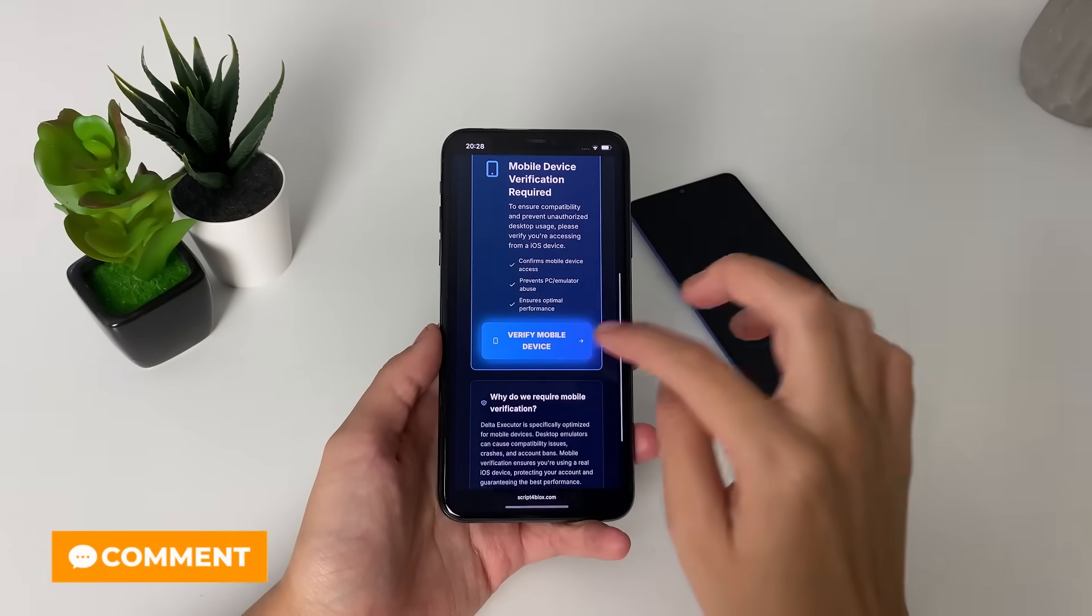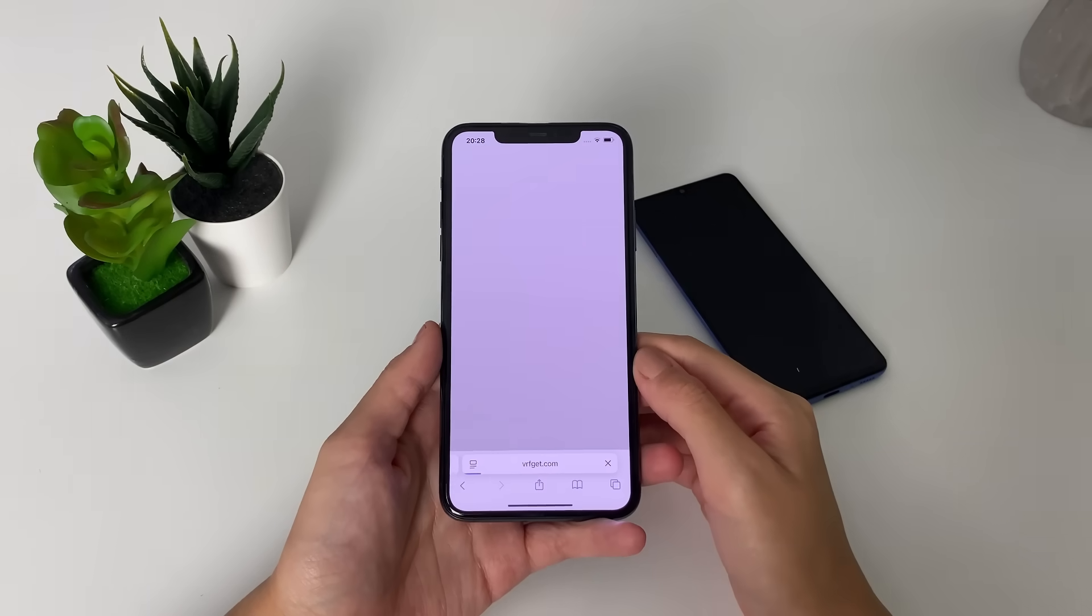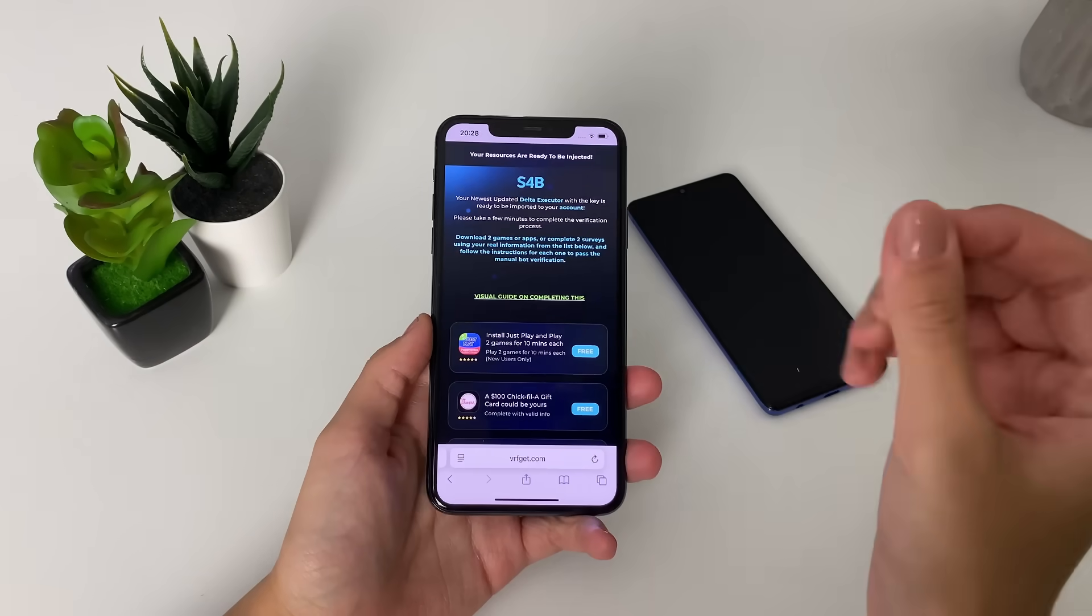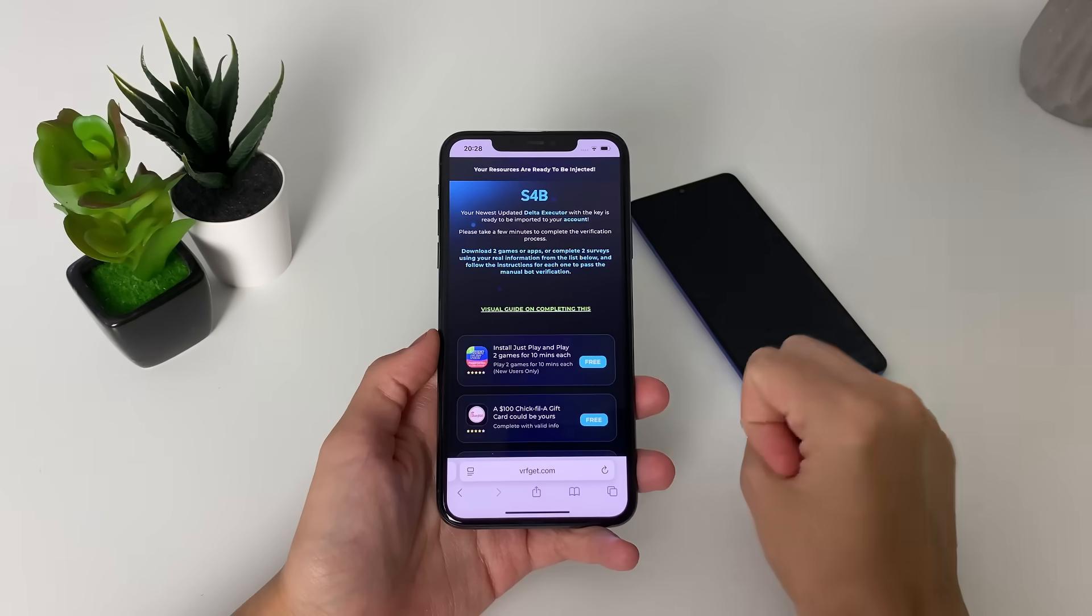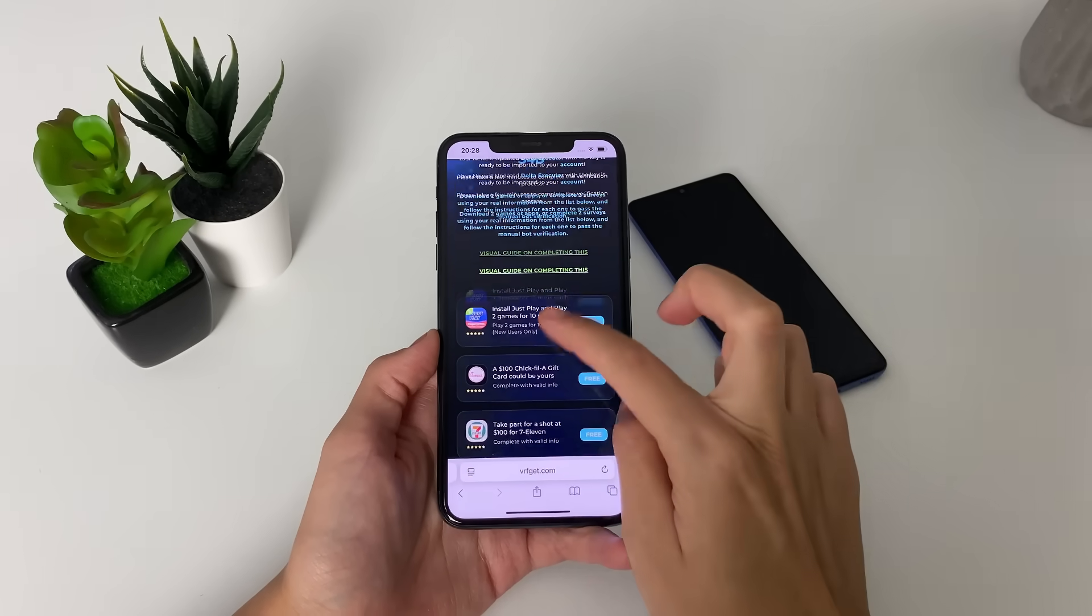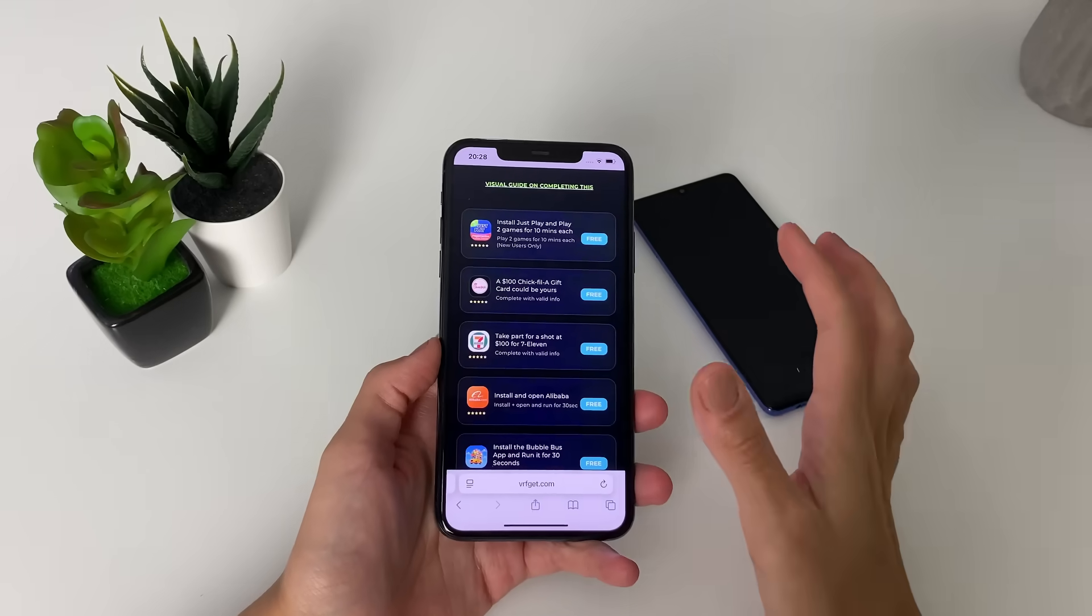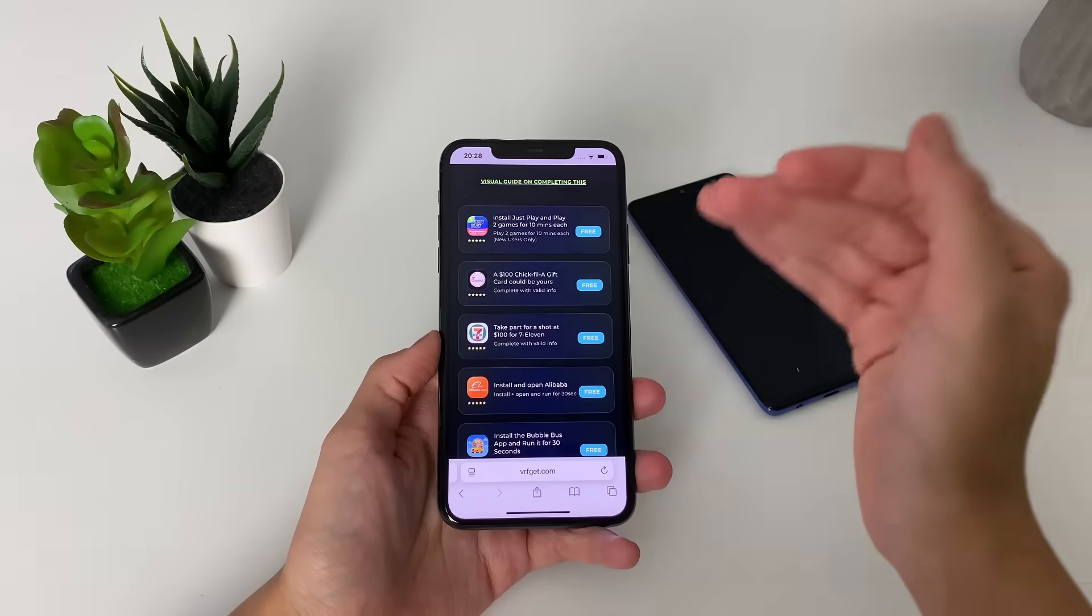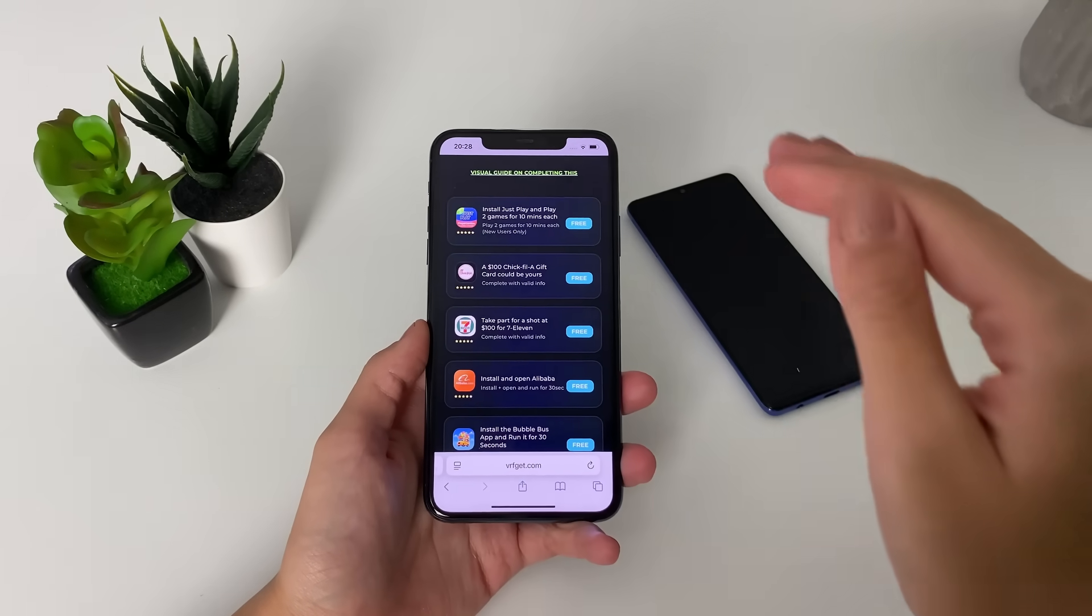And how do you complete it? Well, simply tap right here. Once you're done tapping here, go ahead and complete this process. How do you complete it? Well, here you either need to download two apps or complete two questionnaires. For the questionnaires, it's super easy. Tap on it, answer a few questions, then get back here. And then choose your next one. You can do more than two to make sure you get the Delta Executor, but not less than two.